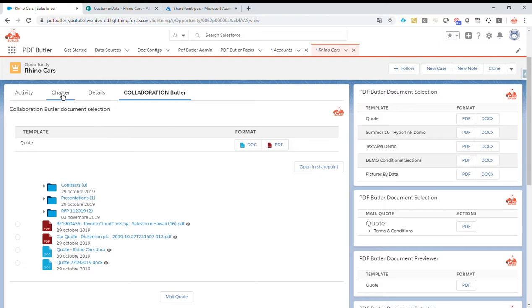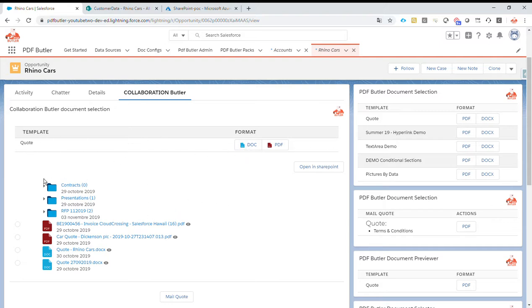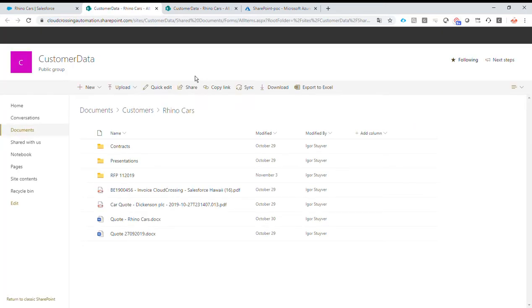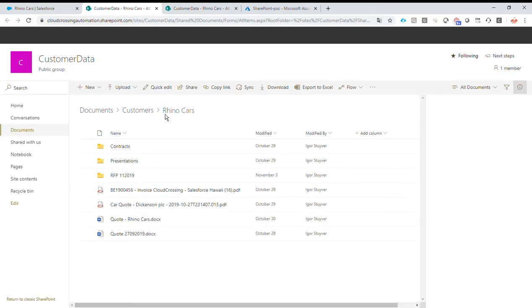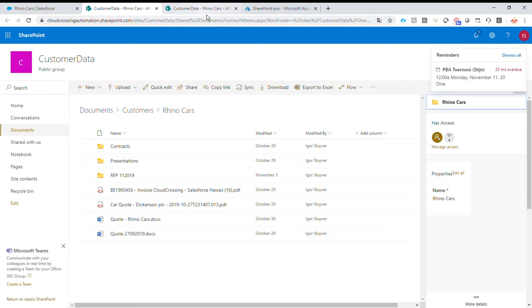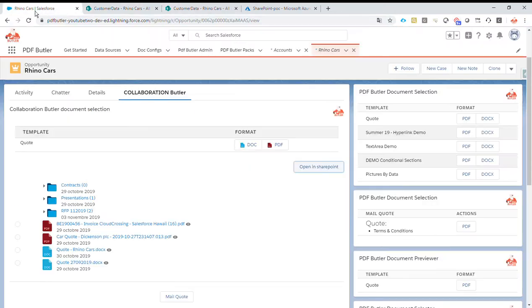So we have here an overview of Collaboration Butler. In this case, we have some templates that we want to generate. When I click the generation, it will automatically generate and save the file into SharePoint. And I have my mail quote here. I can open up the SharePoint from here directly.